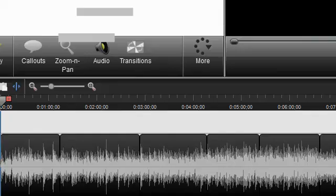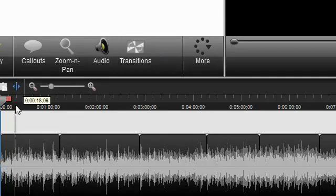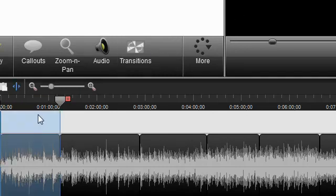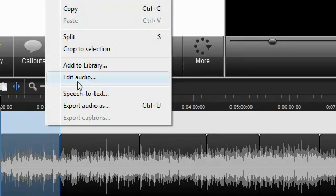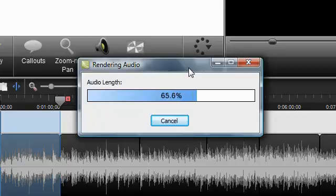Now we're into Camtasia 7.1, and we're going to try if it can extract audio by parts. So we're going to select the area, right click, and export audio to desktop. As you can see, it's loading right now.